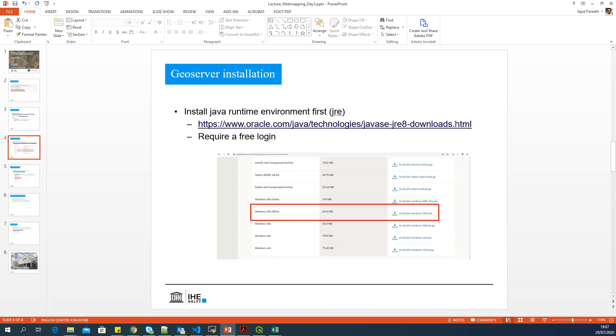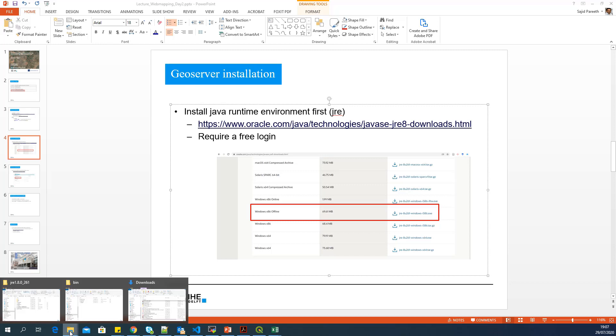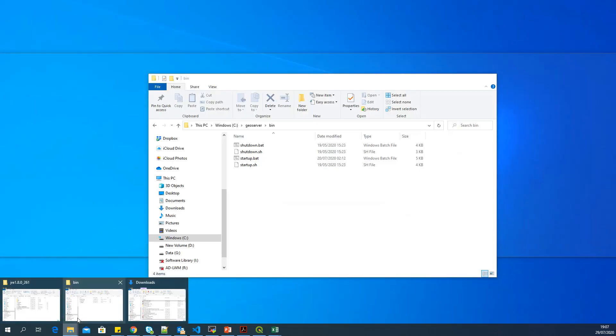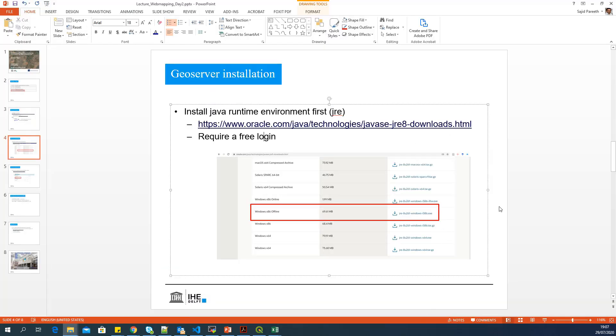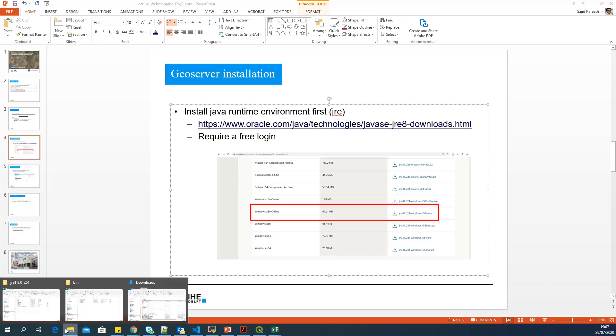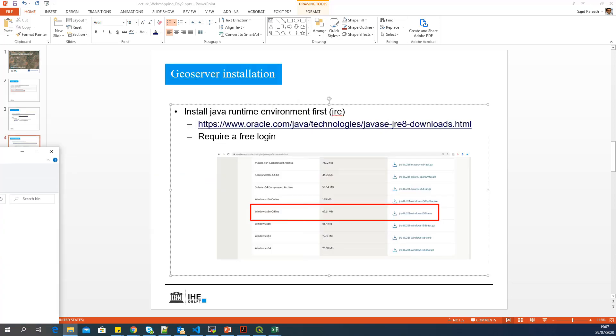The first step is to download the required Java runtime environment software from this link. And you can select this particular file. I have already downloaded this exe file and installed it in my machine. You will need a login to download this particular software from Oracle.